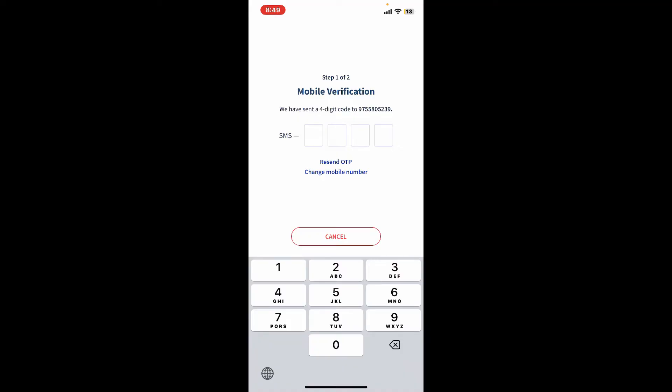On the next step, you will need to upload a valid government-issued ID, proof of income, and proof of billing. Make sure the documents are clear and readable. After you are done with everything, you will then be able to create a new account on BillEase.